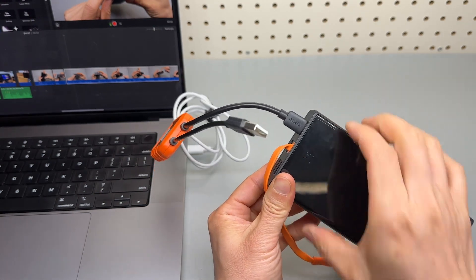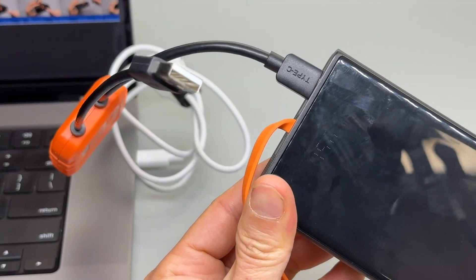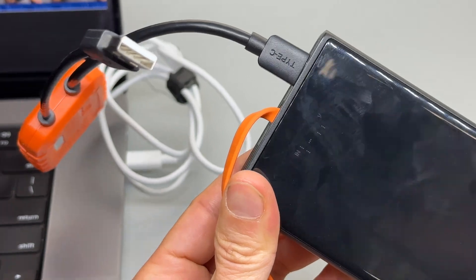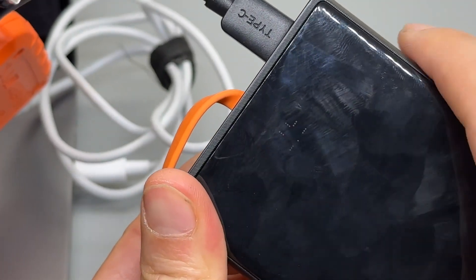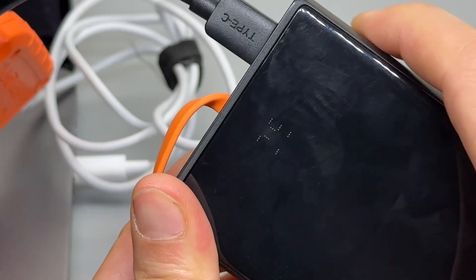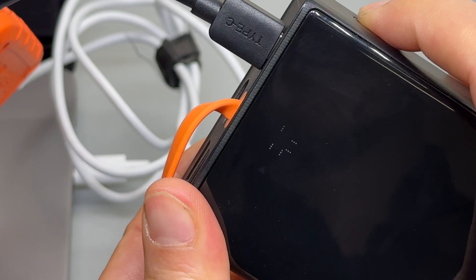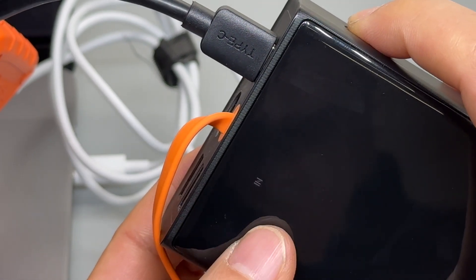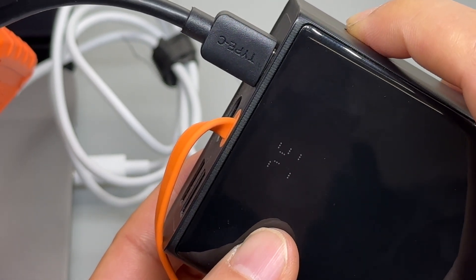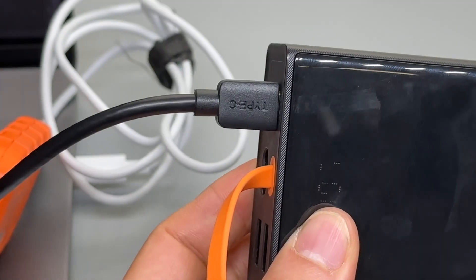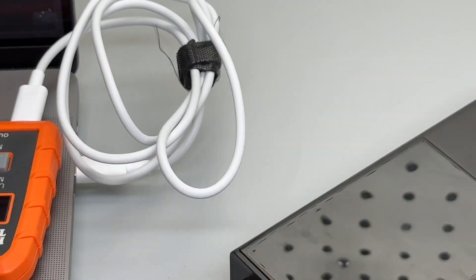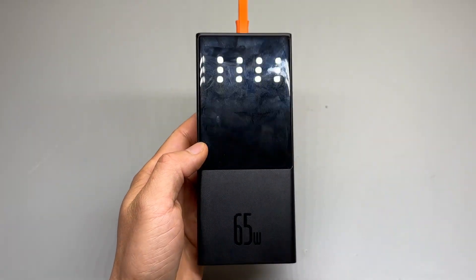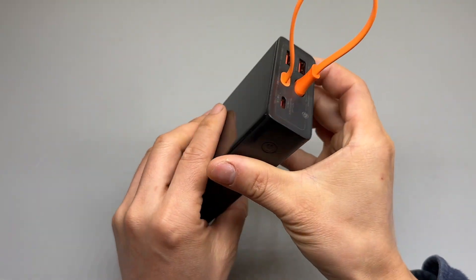It can only recharge when connected to the power supply. And you can also see the voltage and the amperage on its screen. 3.2 amps, 56% at 19.6 volts.